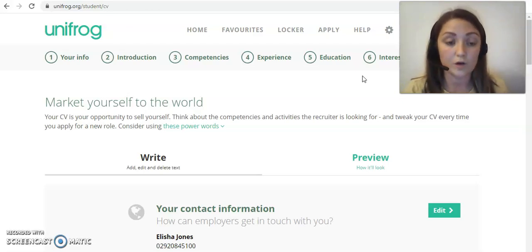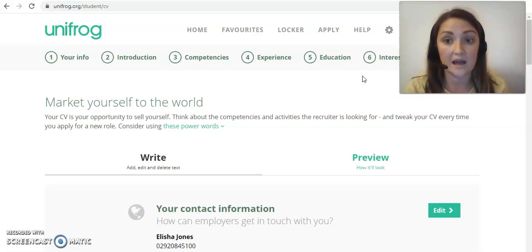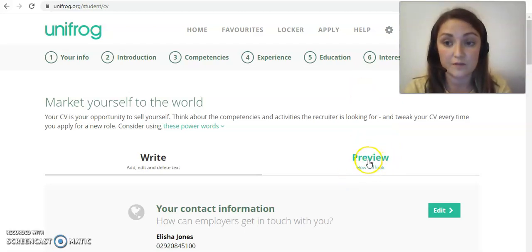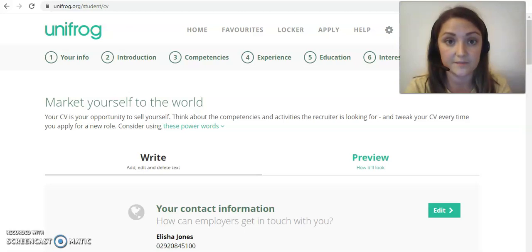What Unifrog is really good for is it allows you space to write about each of these things in a really organized and well-presented way. You can add as much or as little as you want, and then it will allow you to preview at the end. I'll just talk you through quickly the kinds of things you might be asked to fill in.